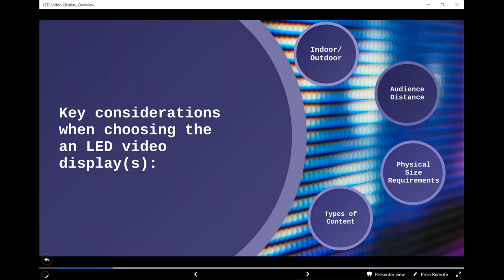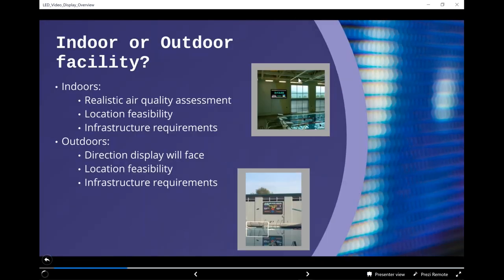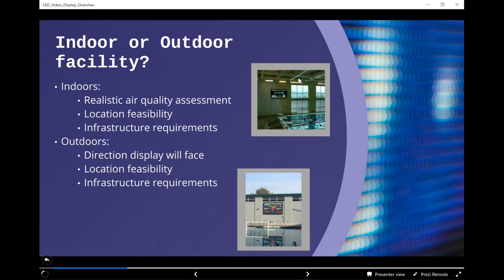Your first consideration is whether it's an indoor or outdoor facility. For indoor facilities, we need a realistic assessment of air quality — if you're seeing surface rust on stainless steel fixtures, start blocks, or grab rails, we need to understand how best to ensure the LED video display lasts a long time in that environment. Location in the facility matters too — can we mount it where you'd like or where it would be best for the general viewing audience? We also need to know infrastructure requirements for power and data signals to and from the timing or scoring devices.